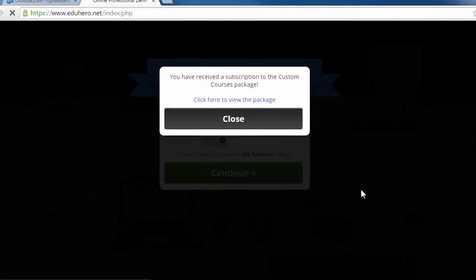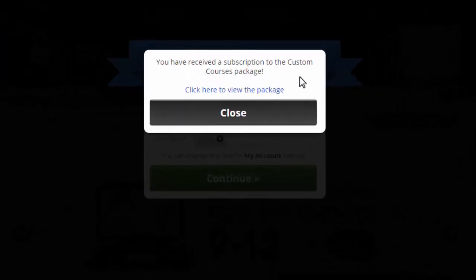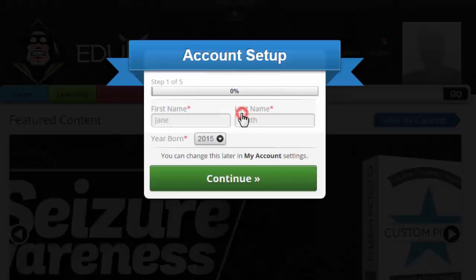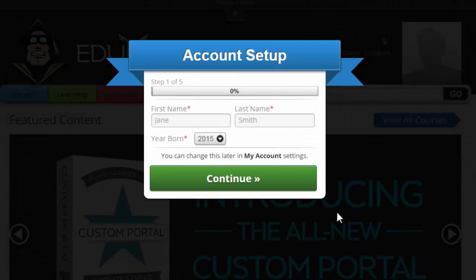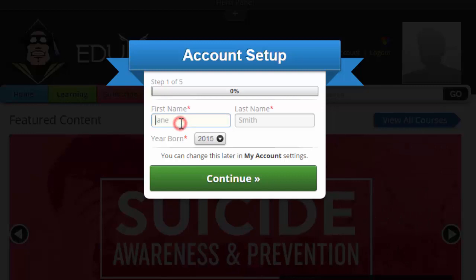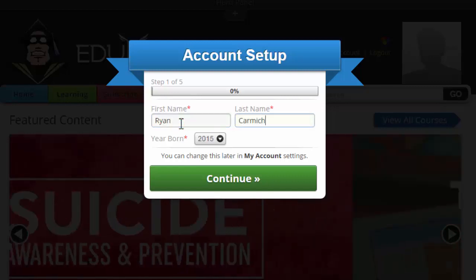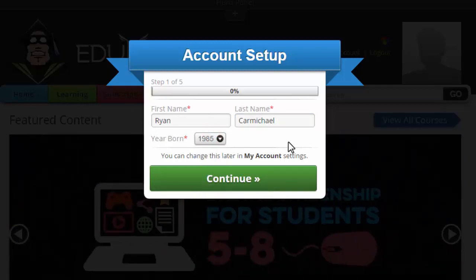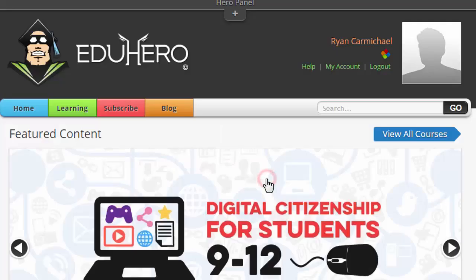I received a notification about a subscription to the custom course package — that's fine, you can view the package or just close that. When you first log in, there are some basic account setup steps. It wants your name and year born. It's best to provide this because this is your account and you want it to be authentic. Click Continue.